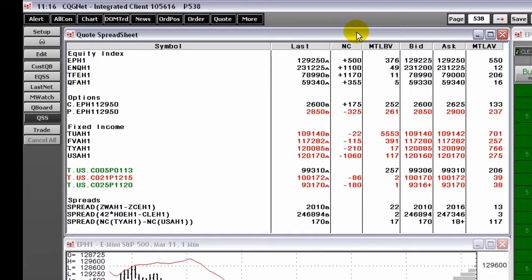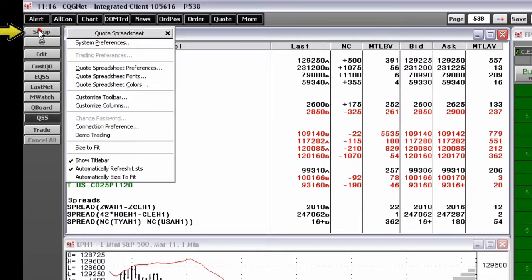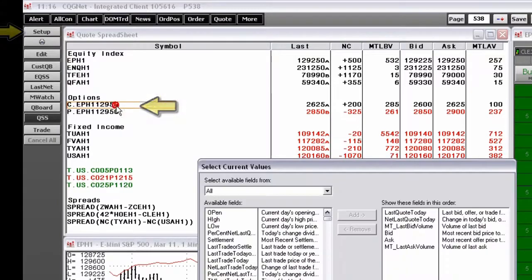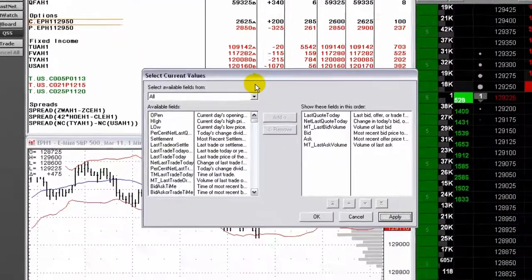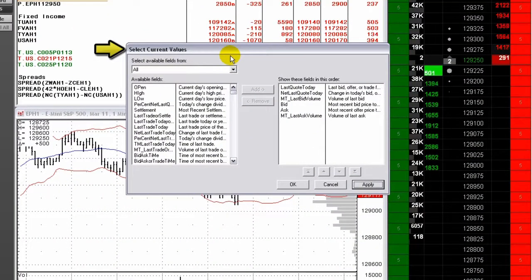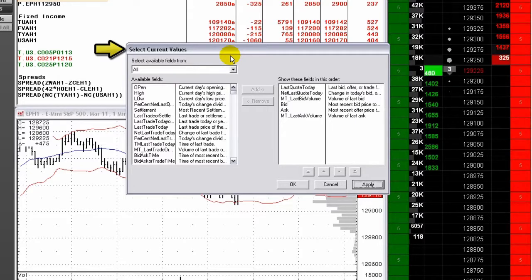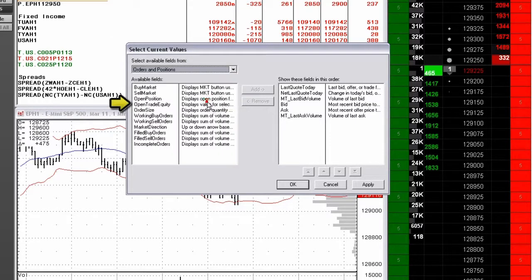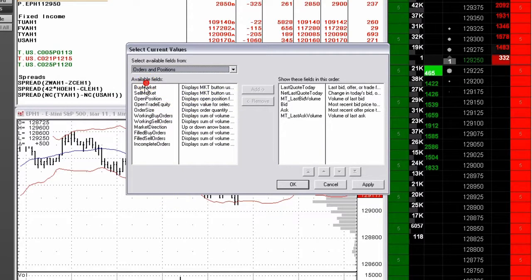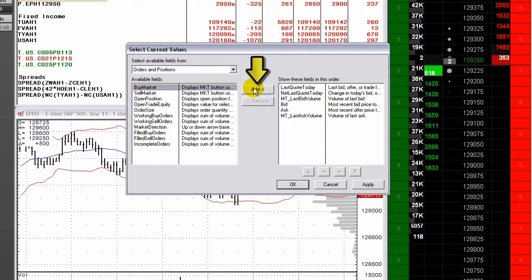Left-click the Setup button. Click Customize Columns. The Select Current Values window opens. Select Orders and Positions from the drop-down menu to filter the list of available fields. Add columns from the list on the left to the list on the right using the Add button.